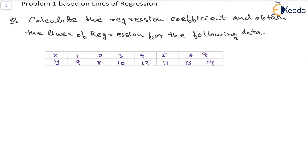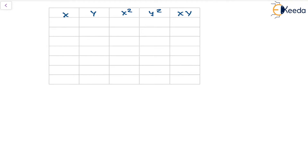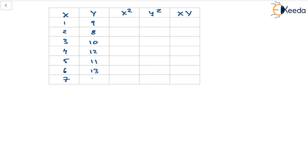So the data is as such, and first of all we will start with forming a table which will contain x, y, x², y², and the product of x and y. With x being 1, 2, 3, 4, 5, 6, and 7, the y given is 9, 8, 10, 12, 11, 13, and 14.